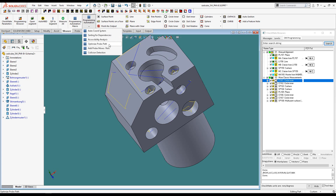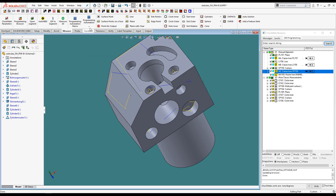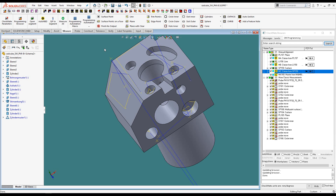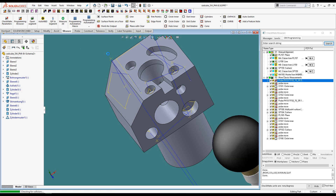Optimize probe path will group measurements together that use the same probe positions. This will shorten run time of the program at the CMM, minimizing the amount of time spent rotating the probe. Notice the order of the features changes in the programming browser after executing this command. Then we go ahead and add probe moves and rotations based on the accessibility analysis already performed. Finally, collision detection looks for and fixes any areas where the probe breaks through the CAD geometry.